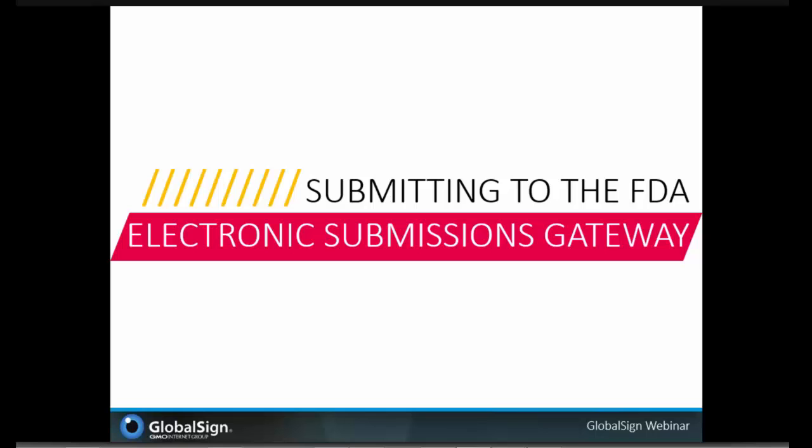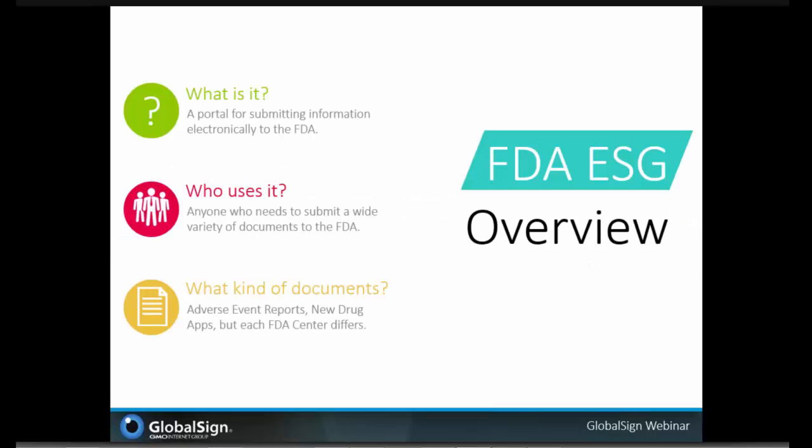Let's get started with the Federal Drug Administration's electronic submissions gateway. For those unfamiliar with the FDA ESG, it's basically a browser-based portal that acts as a central transmission point for sending information electronically to the FDA — a conduit for routing submissions to the proper FDA center or office. Anyone who needs to electronically submit a wide variety of documents to the FDA may use the ESG. FDA centers that support electronic submissions include the Center for Biologic Evaluation and Research, Center for Tobacco Products, and Center for Drug Evaluation and Research, just to name a few.